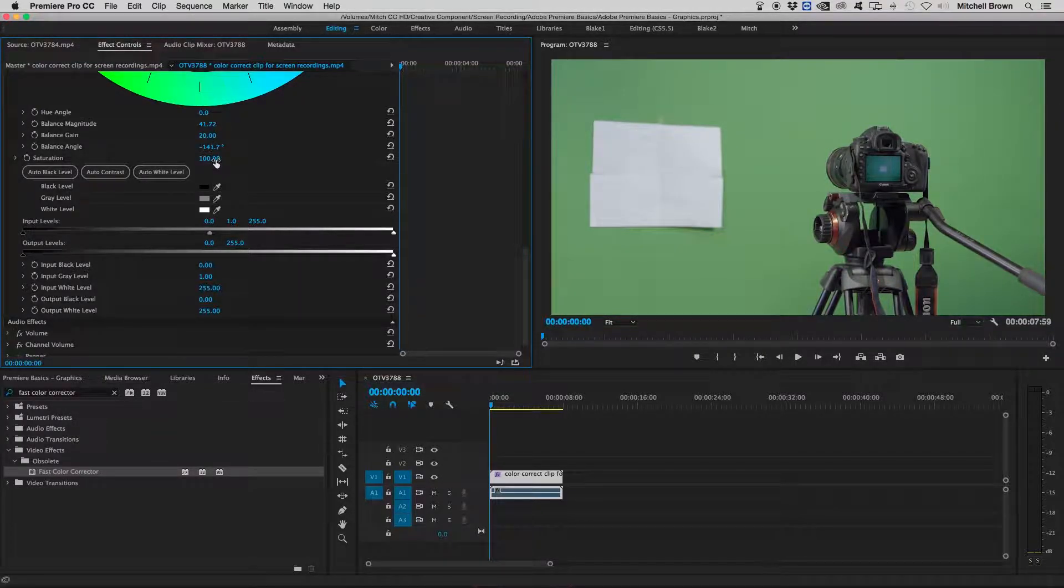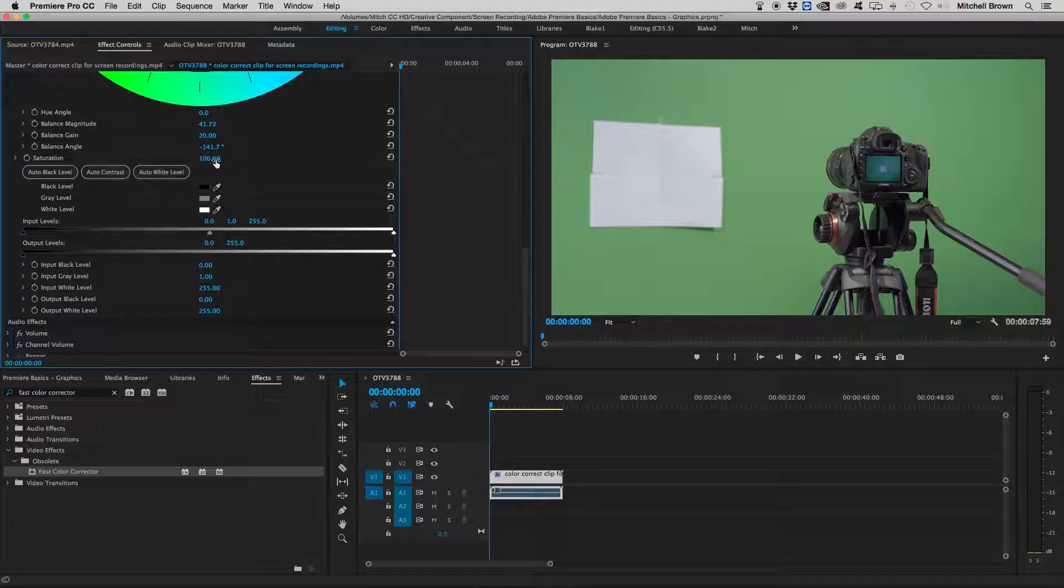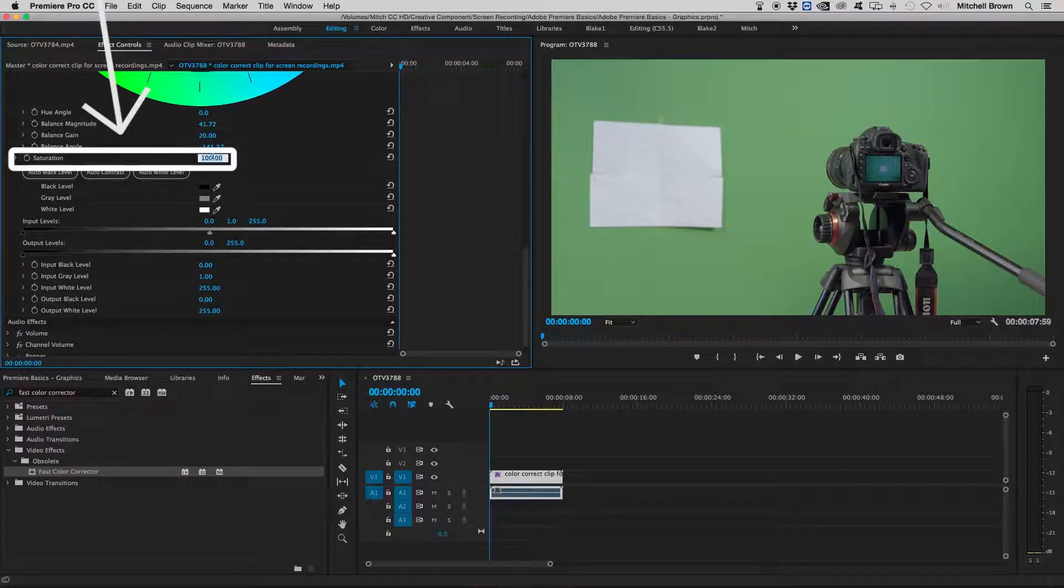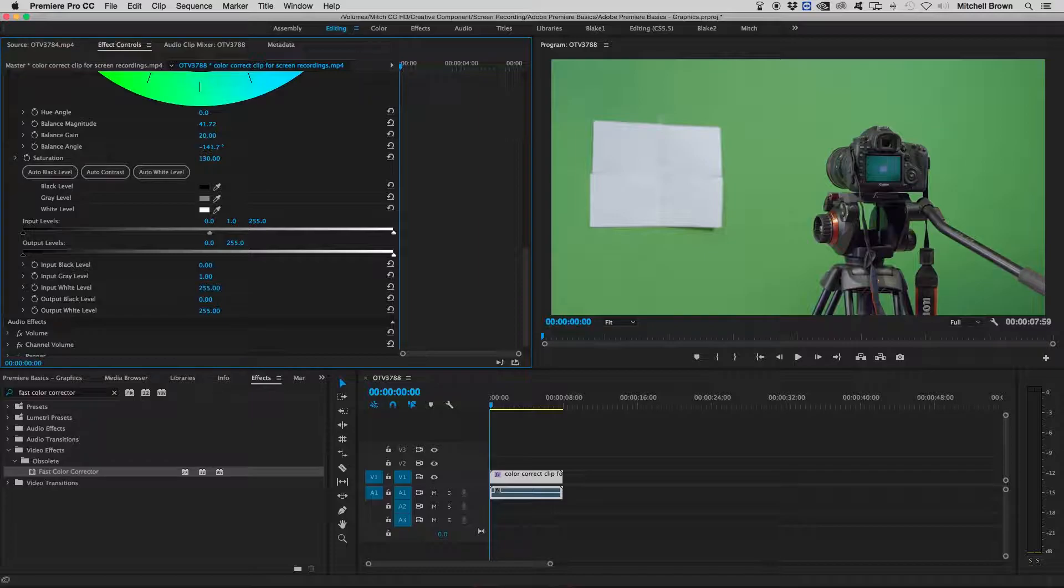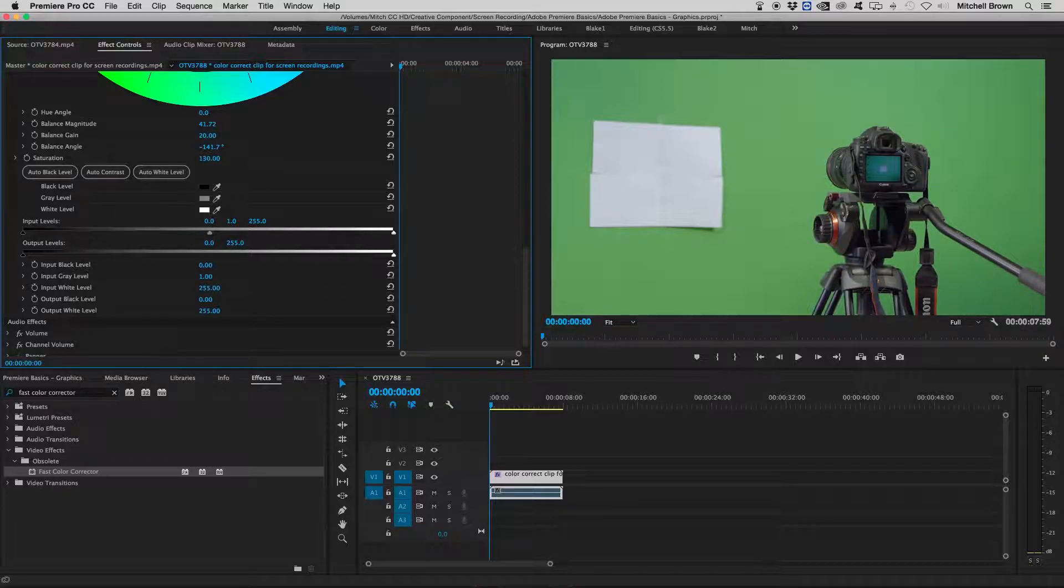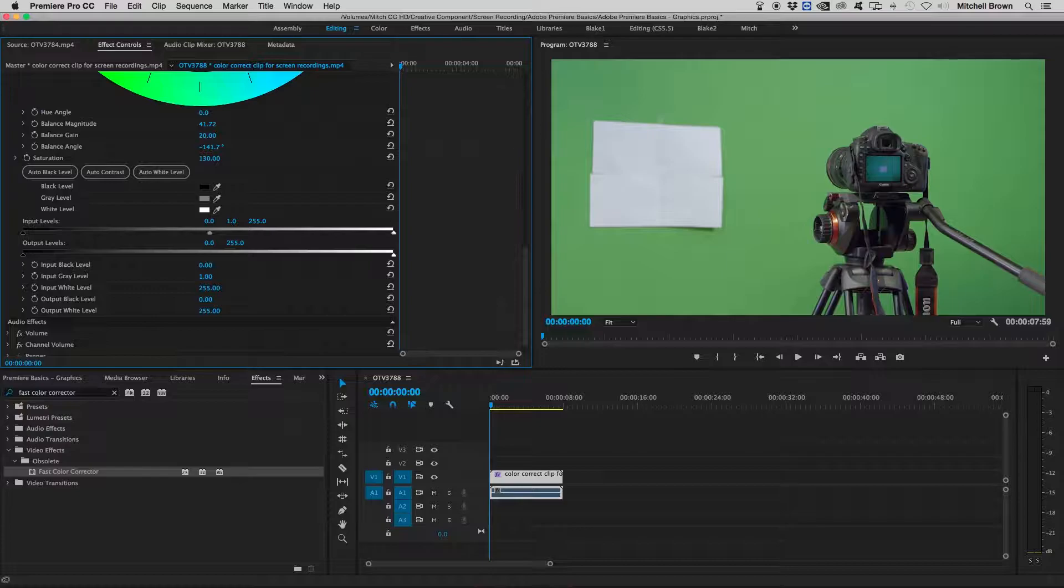As you can tell from our footage, it's a little bit gray, so I'm going to add some more saturation to make it add a little bit more color. And now in my program monitor, my footage doesn't look as dull as it did before.